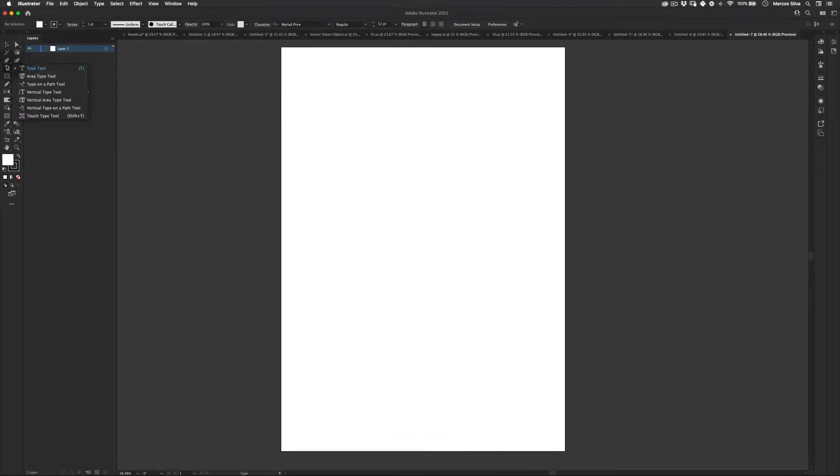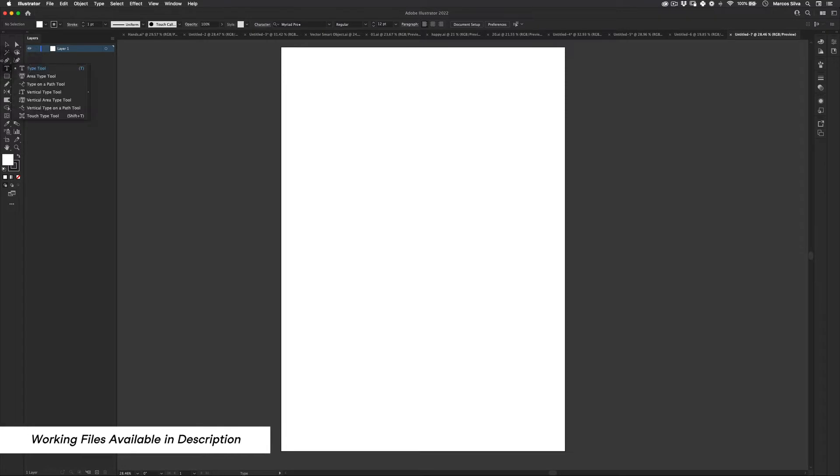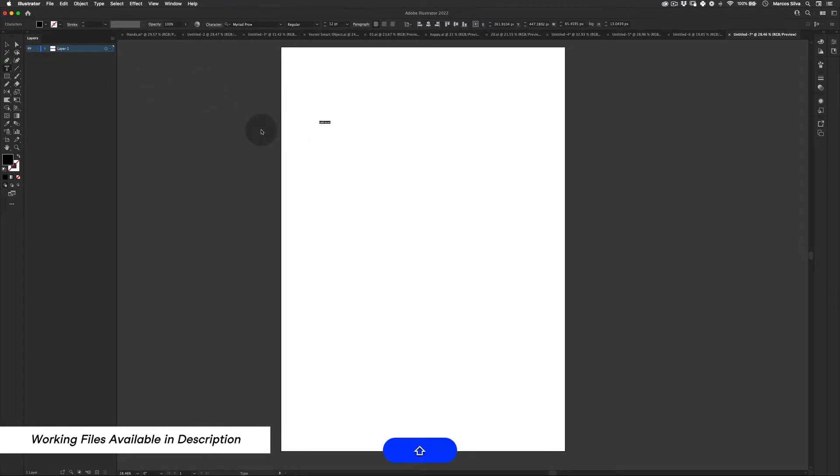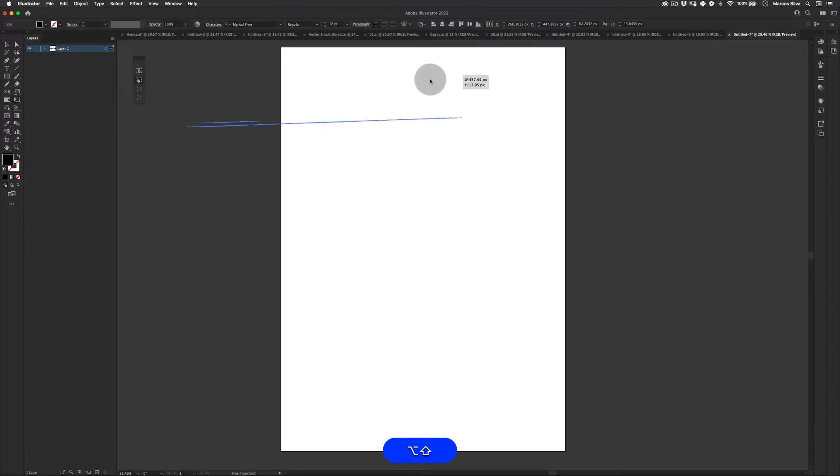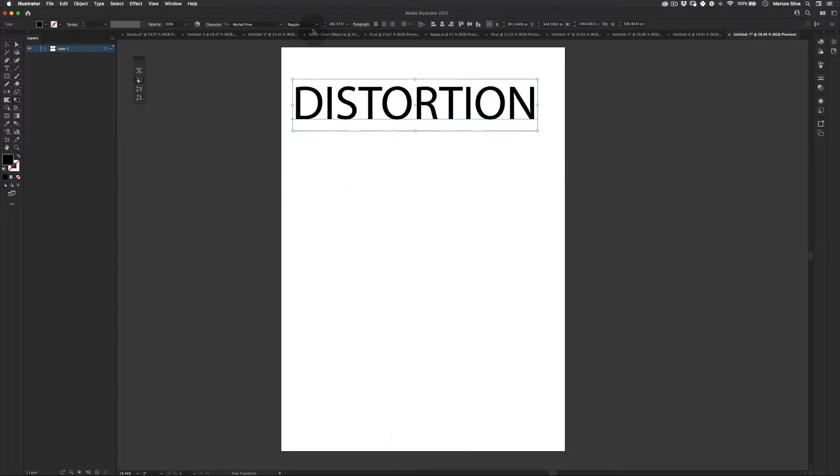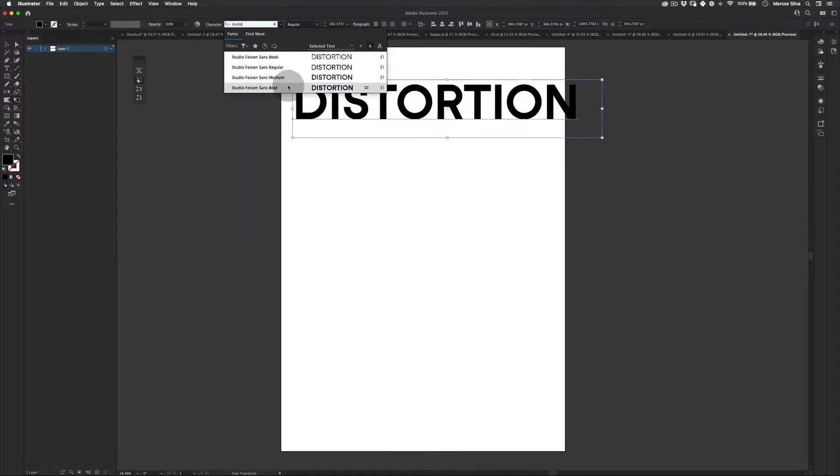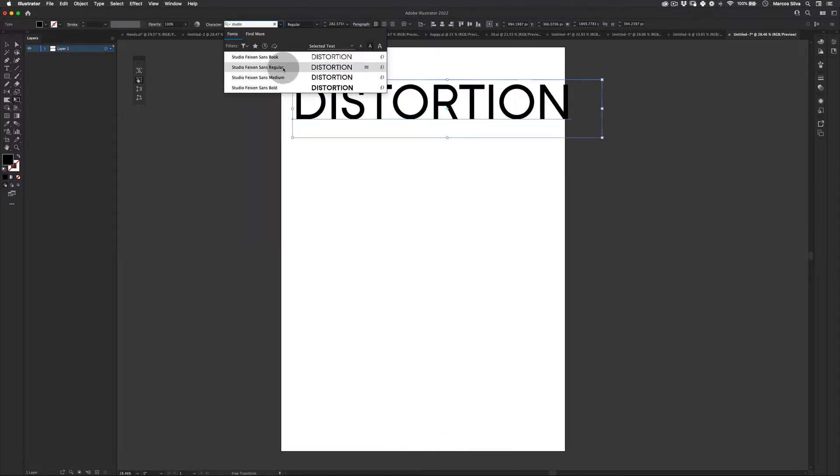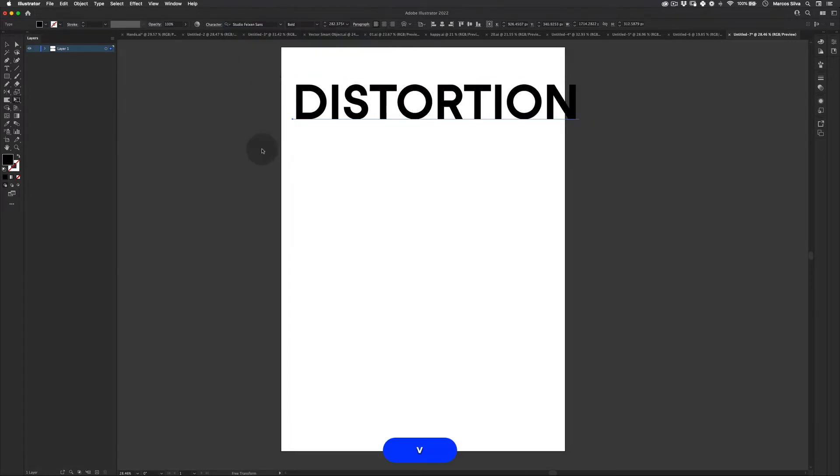So the first thing, let's go to text type tool here and just write distortion, something like this. You can write anything you want. It doesn't really need to be the same thing as me.